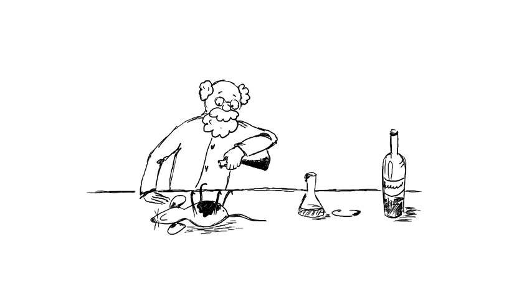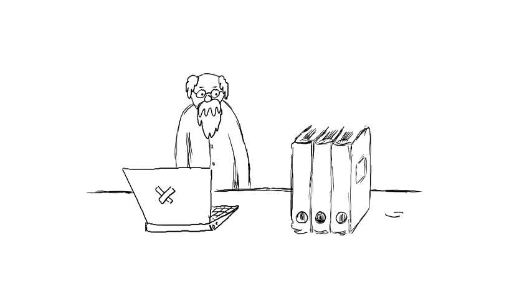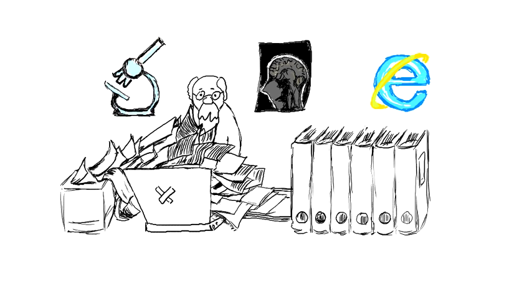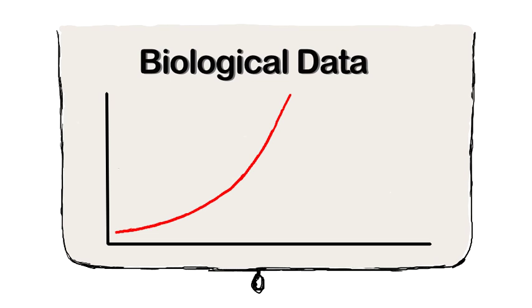With advanced technologies becoming affordable, scientists are now able to conduct experiments on a vast scale. These experiments produce a great amount of data, which grows exponentially, becoming what is known as Big Data.